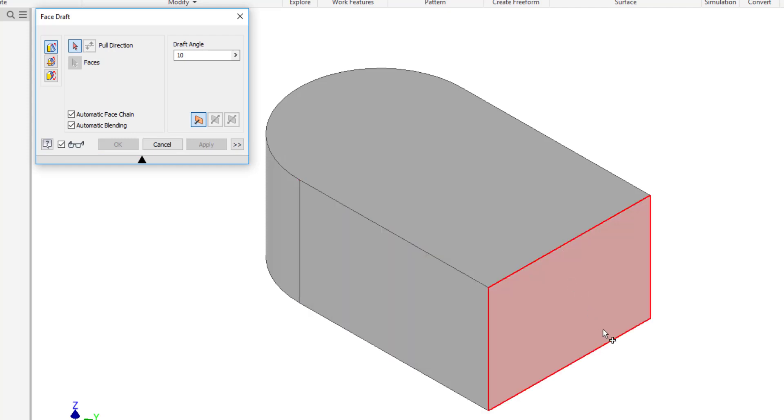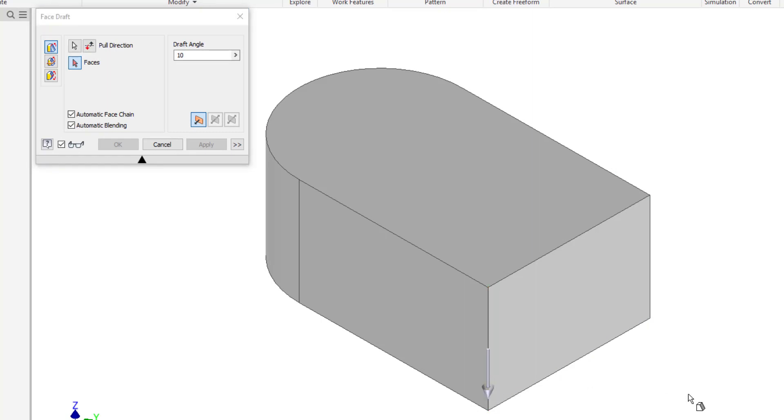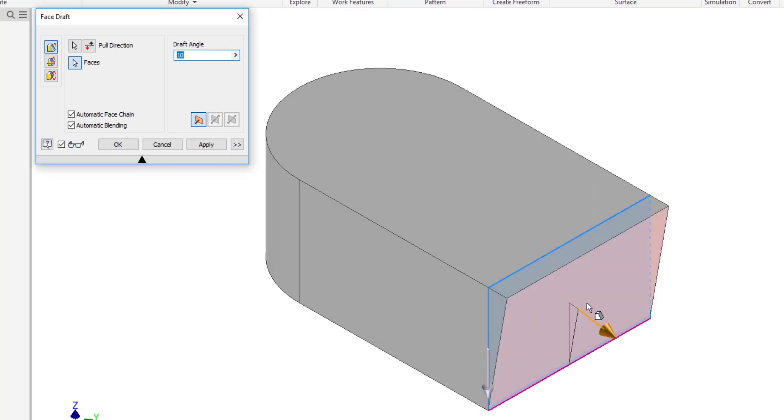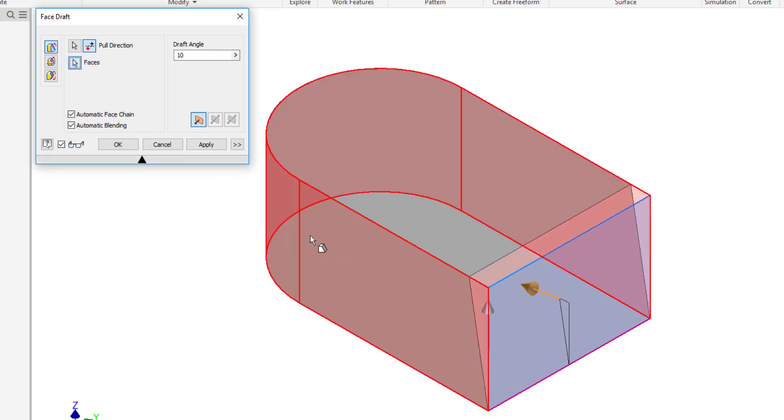If I'm wanting this to slope out, then my pull direction is going to be vertical, so I'm going to choose a vertical edge here. Then I can choose the faces that I want to add this to. If I select this face here, you can see that it's going to go out. In this case, I'm going to hit the flip button to flip it the other direction. I can also continue adding more faces.